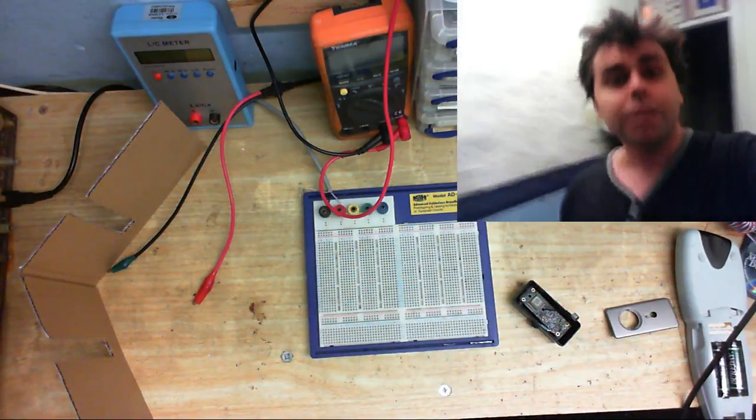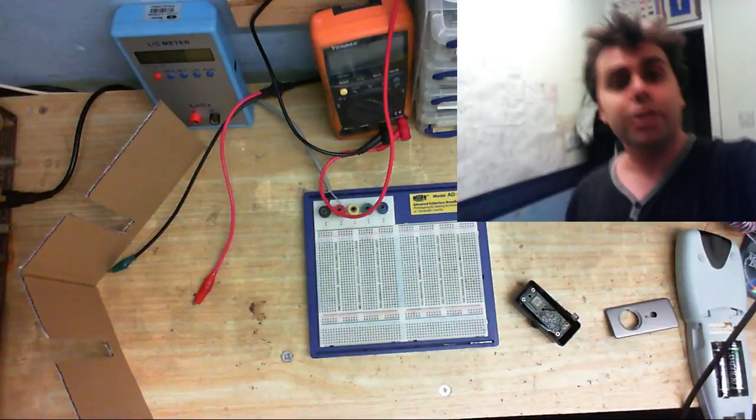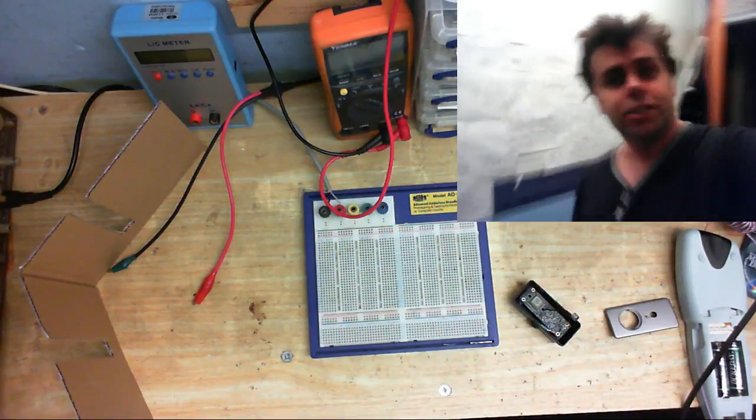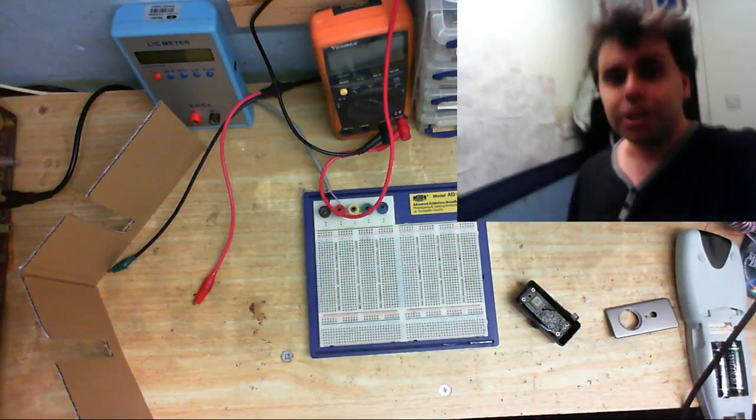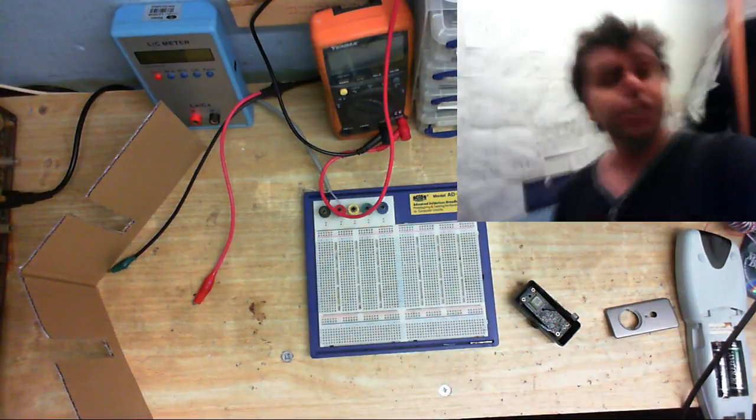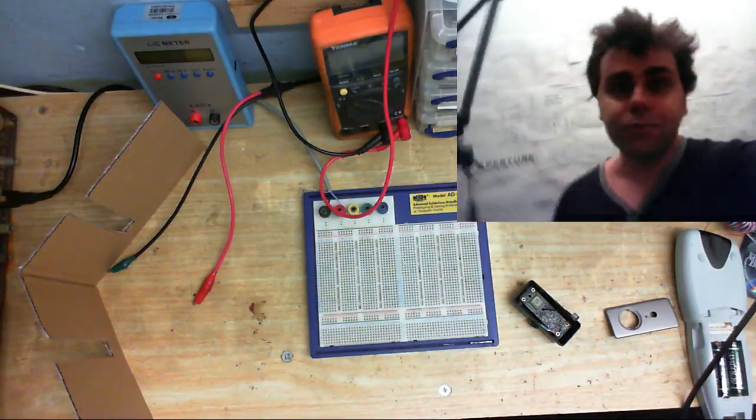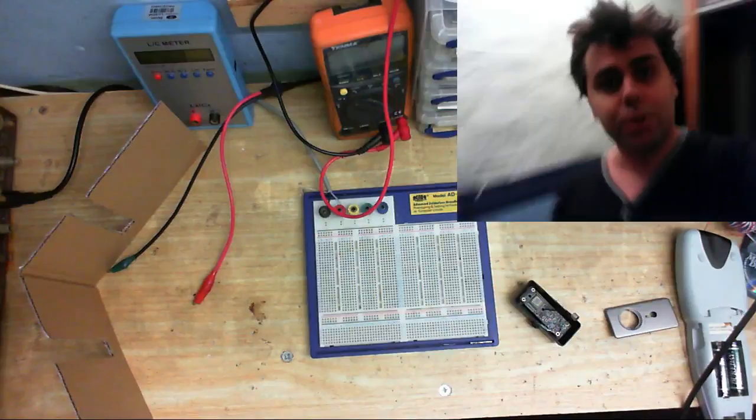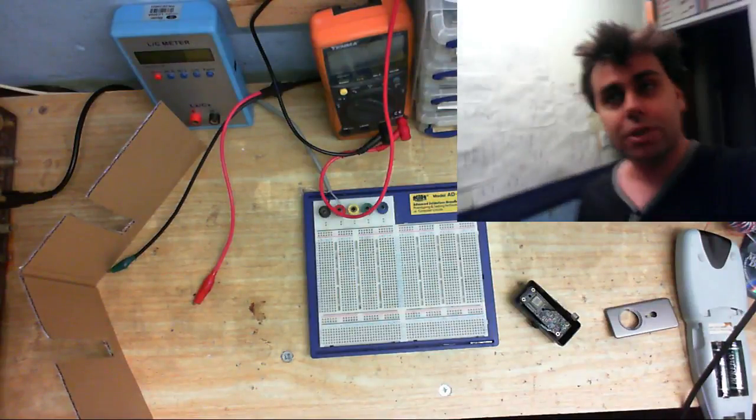So yeah, get yourselves ready because we're going to be doing electronics and stuff. I thought I might as well do that.